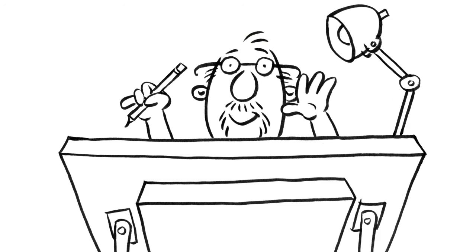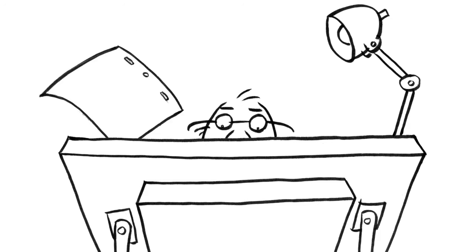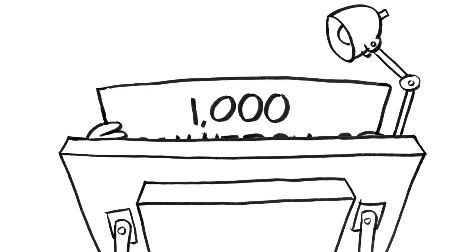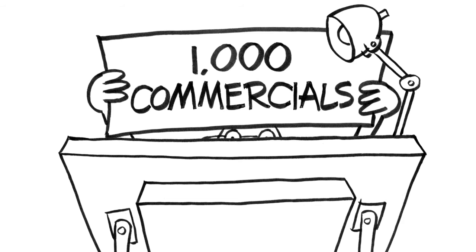Over the years, I've probably design-directed, painted, and completed more than a thousand commercials.